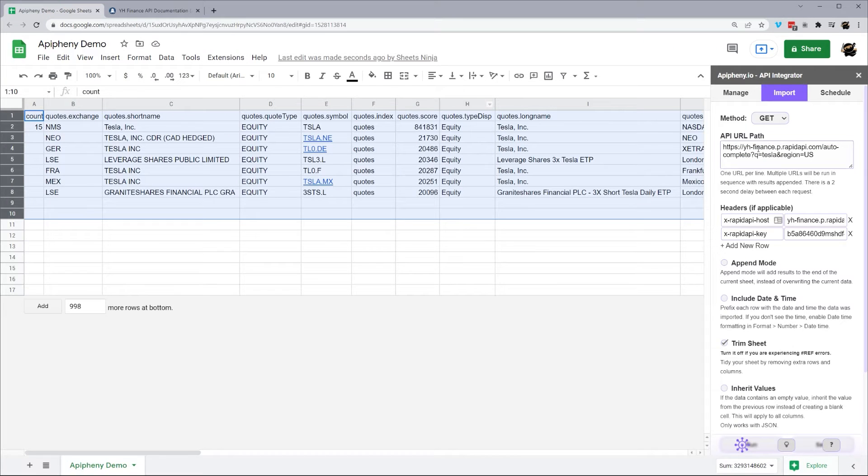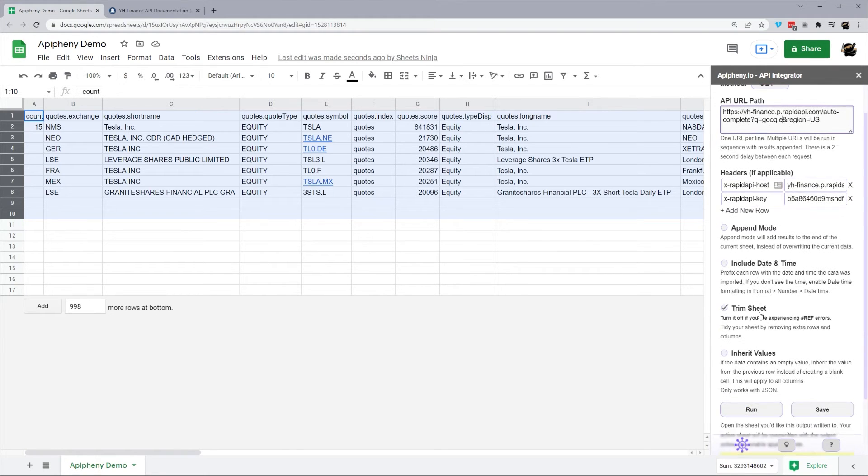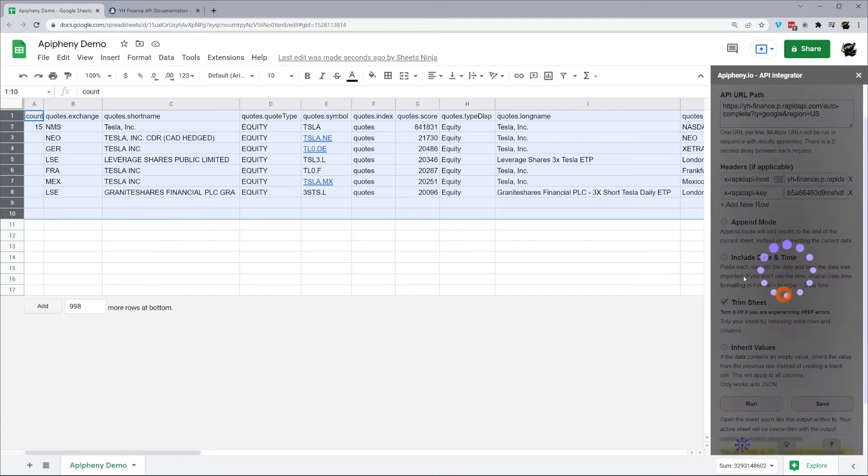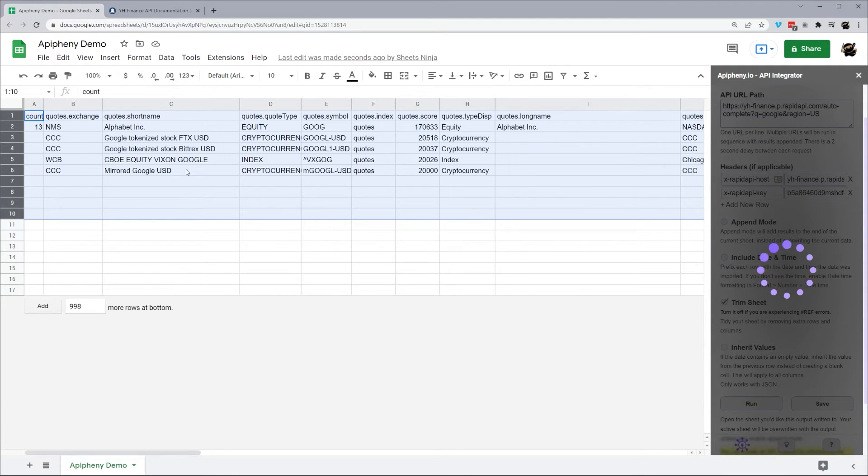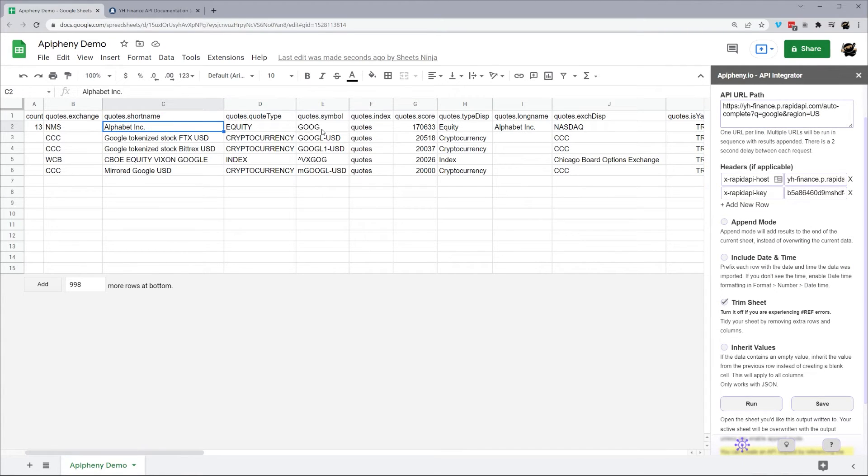So you could put in different ones here. So if we go back here, we could change this to probably Google and probably get some good results. Hit run and run. And again, we'll see it here. So it comes up with several different search results for Google.